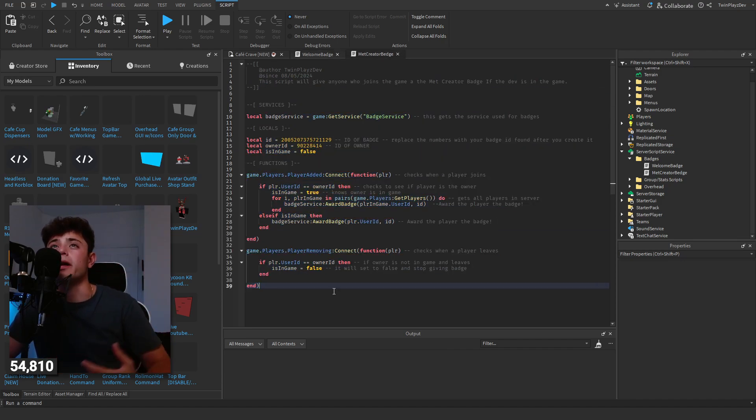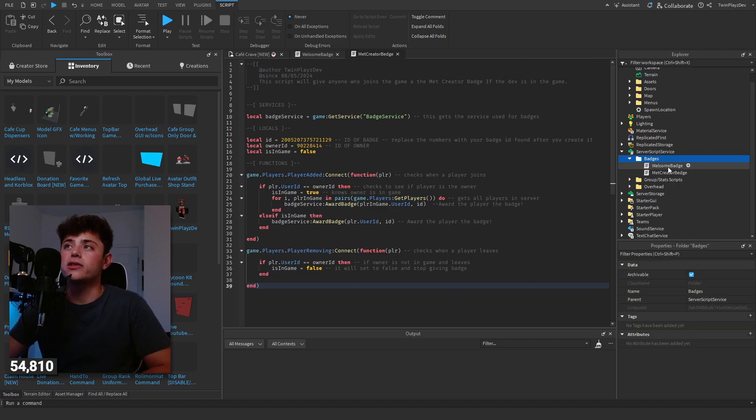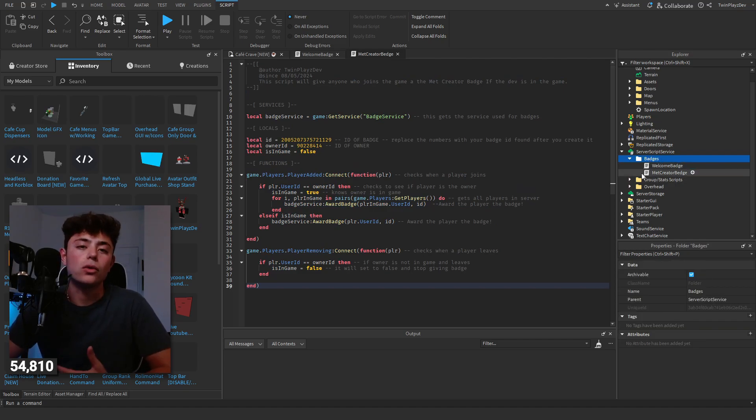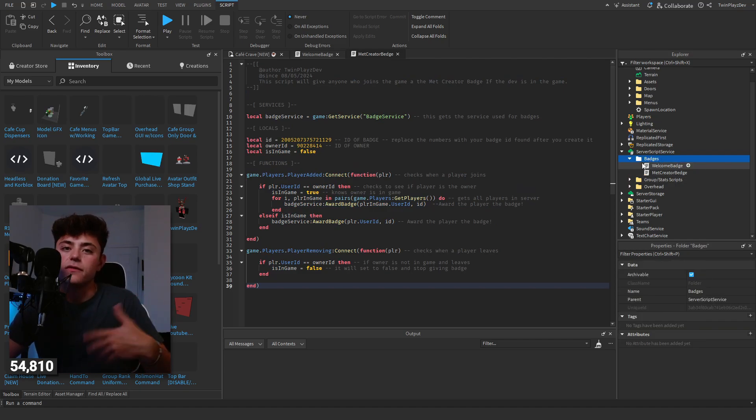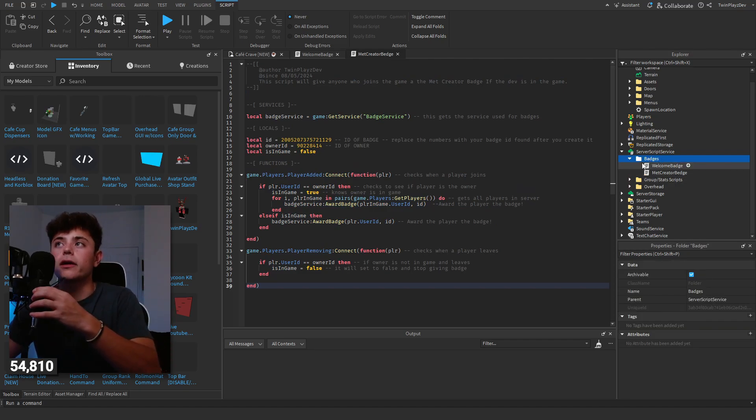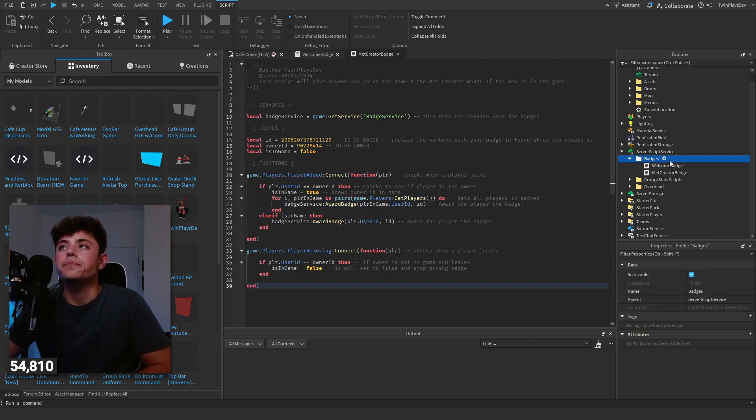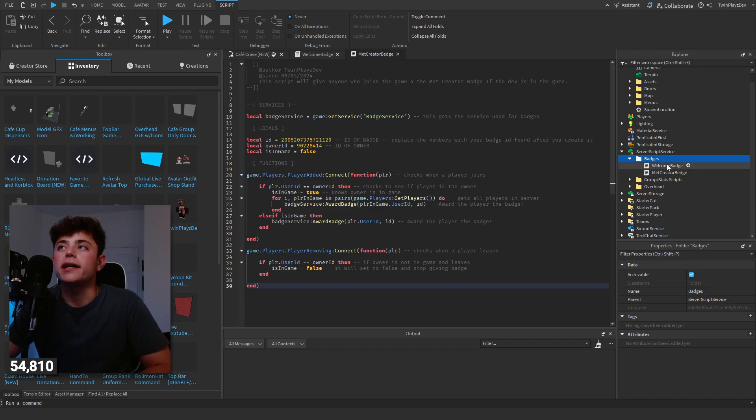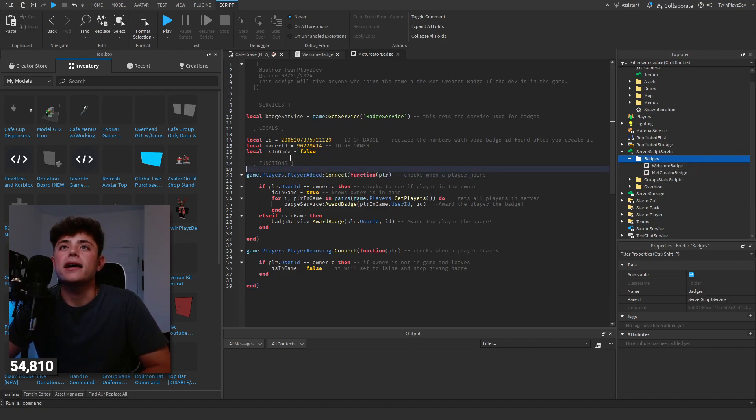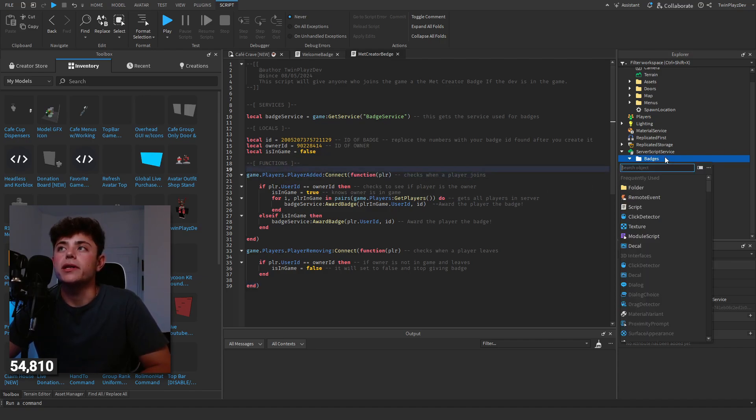I'm going to go through this for you. You've got to create a script in server script service. I have a folder called badges if you'd like or prefer. And when you do that you can just put this script in here. And of course by doing that you click this button by adding object script.